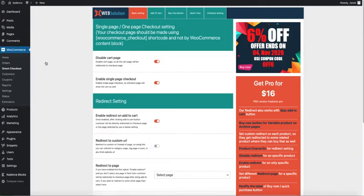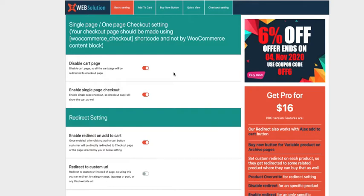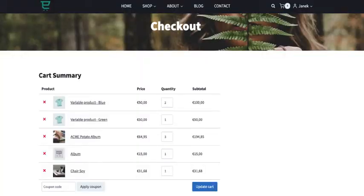And here are some settings for you to configure. If this option is activated, then the user will be redirected to the checkout page without the need to go to the cart page. And if you enable the single page checkout, then the checkout page will also show the cart table. For example this one here.